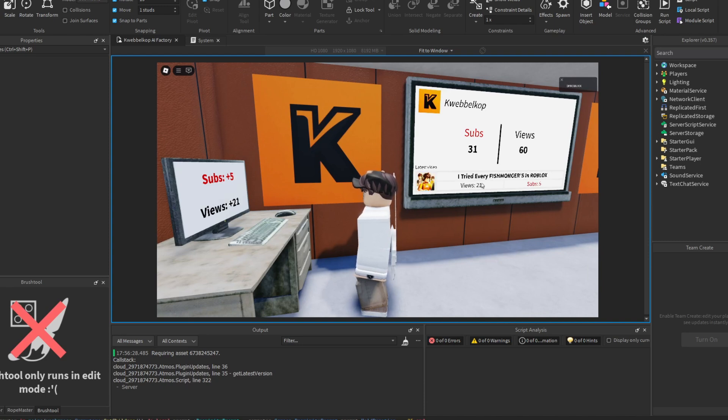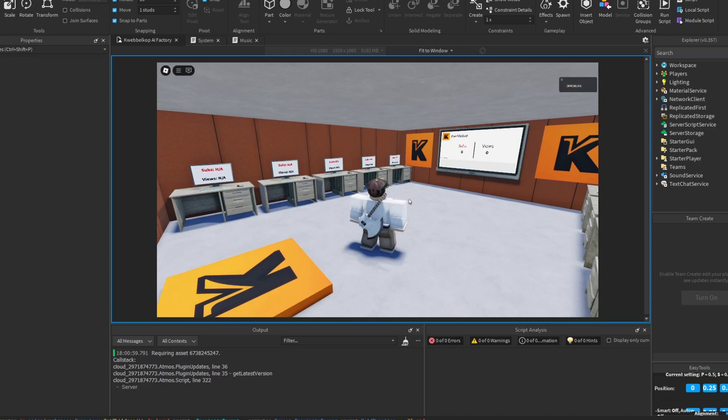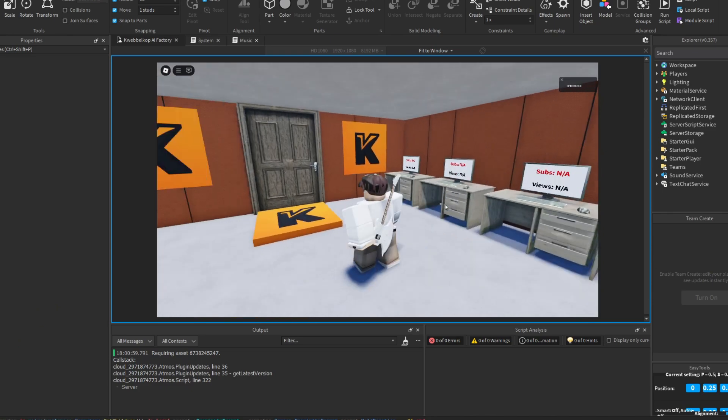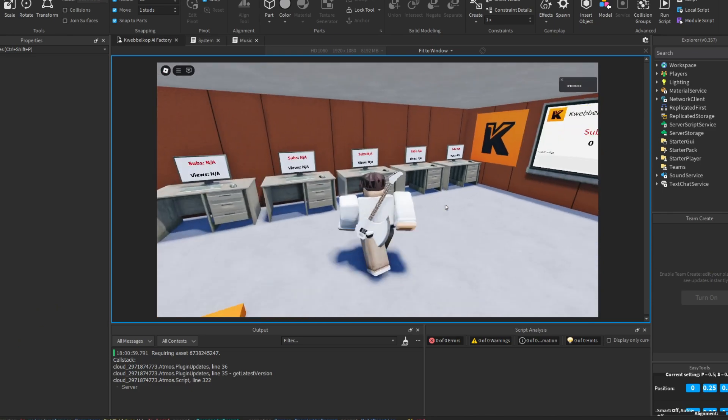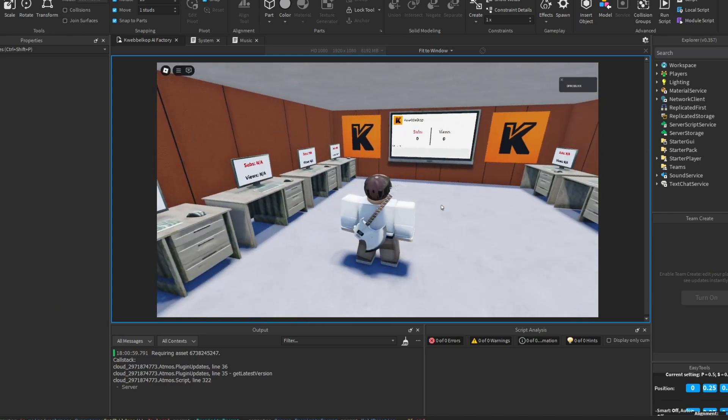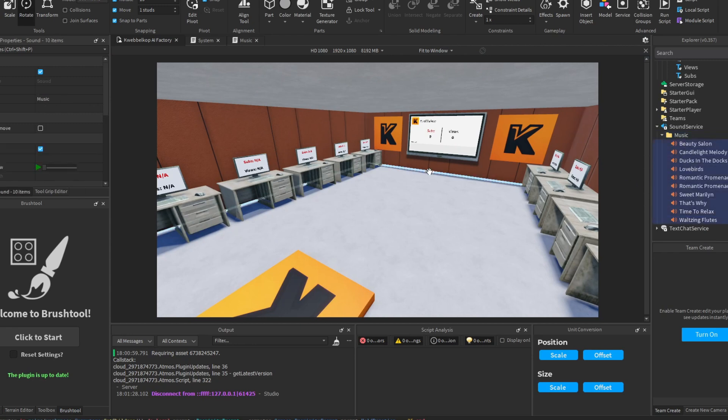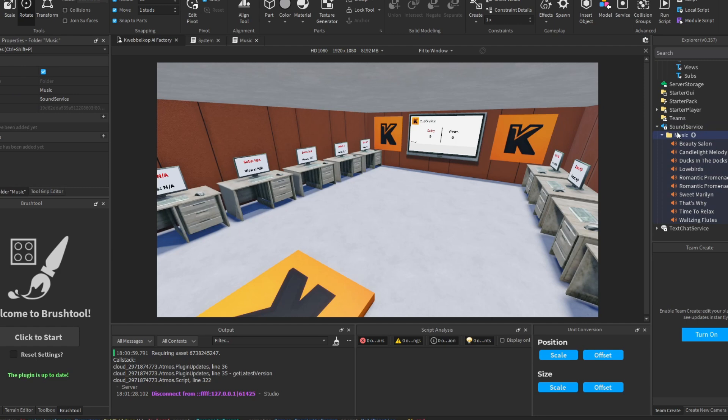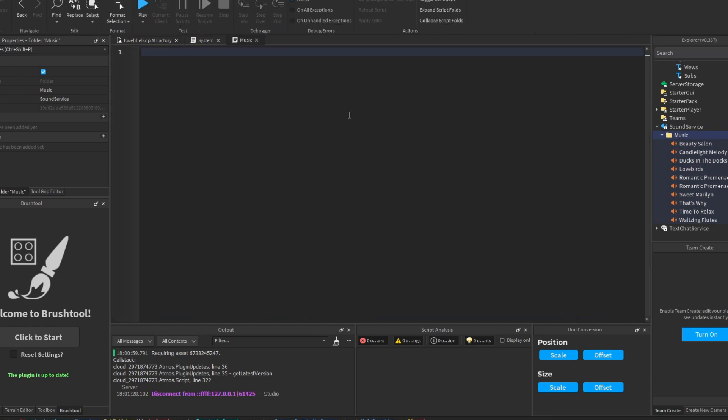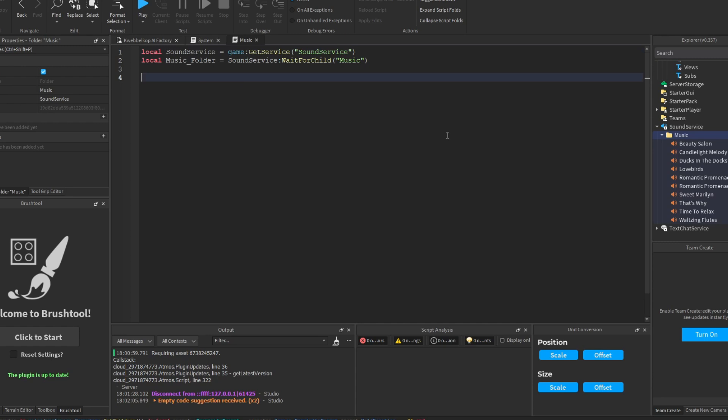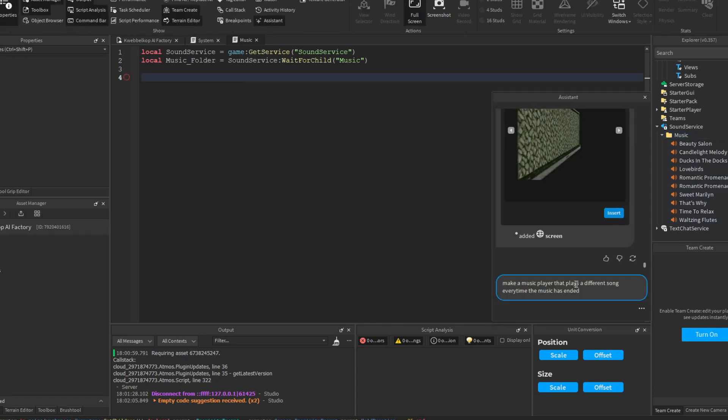So I gathered all these audios that are just like basic simulator music, you know. And I think AI can actually just write me a music player. It's simple enough, right? It's in every game basically, so it should be doable. I'm just gonna give it these two variables so it knows where the music is located, and I'm just gonna give it this prompt: make a music player that plays a different song every time the music has ended.